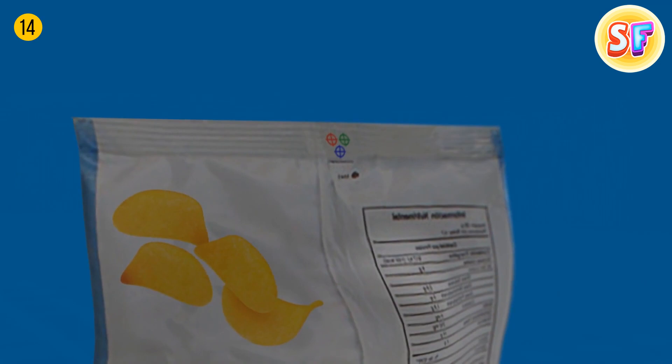Colored dots on chip bags help manufacturers control the package color and show what ink color was used on the package. No big deal.